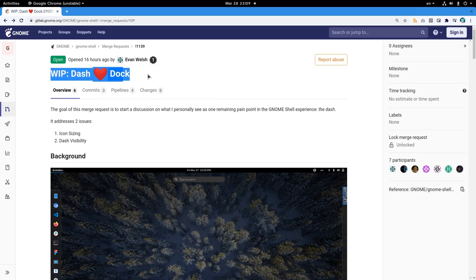Poof! How naive can someone possibly be? This merge request in short proposes a dock similar to what Ubuntu has.